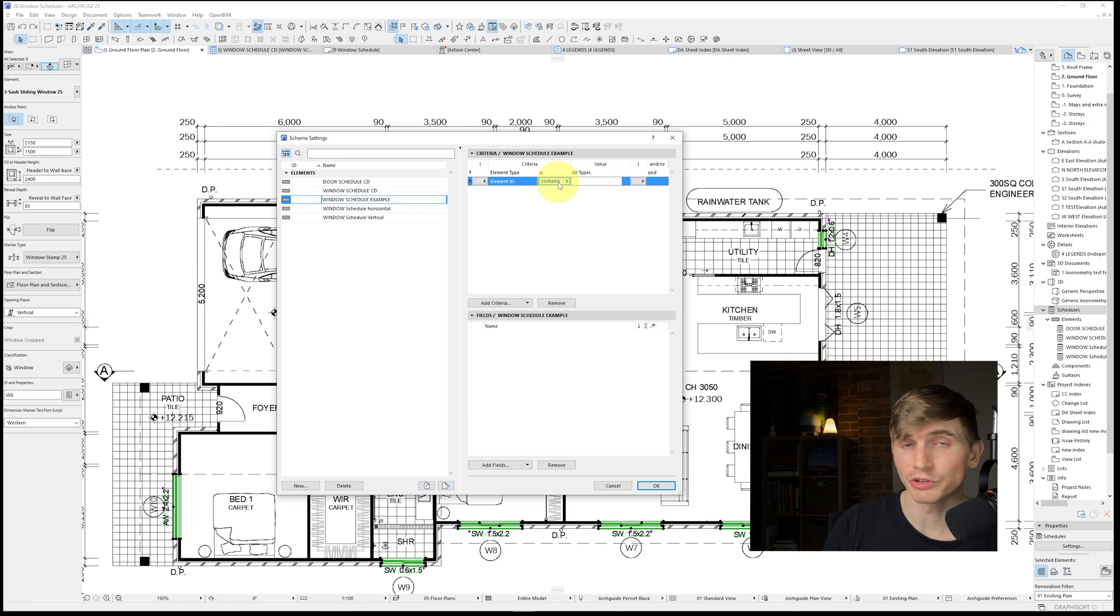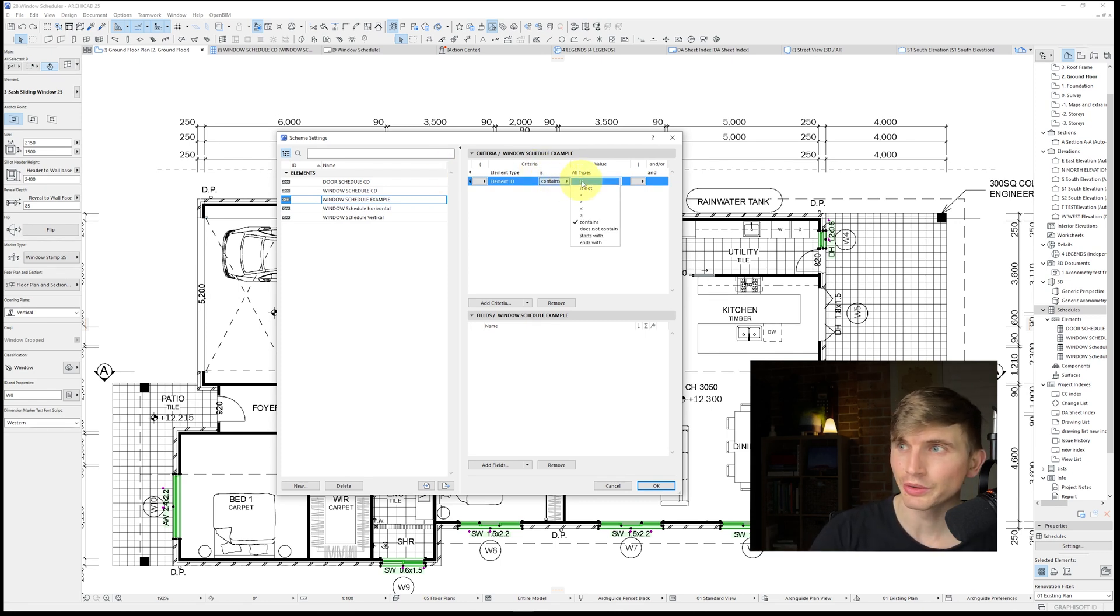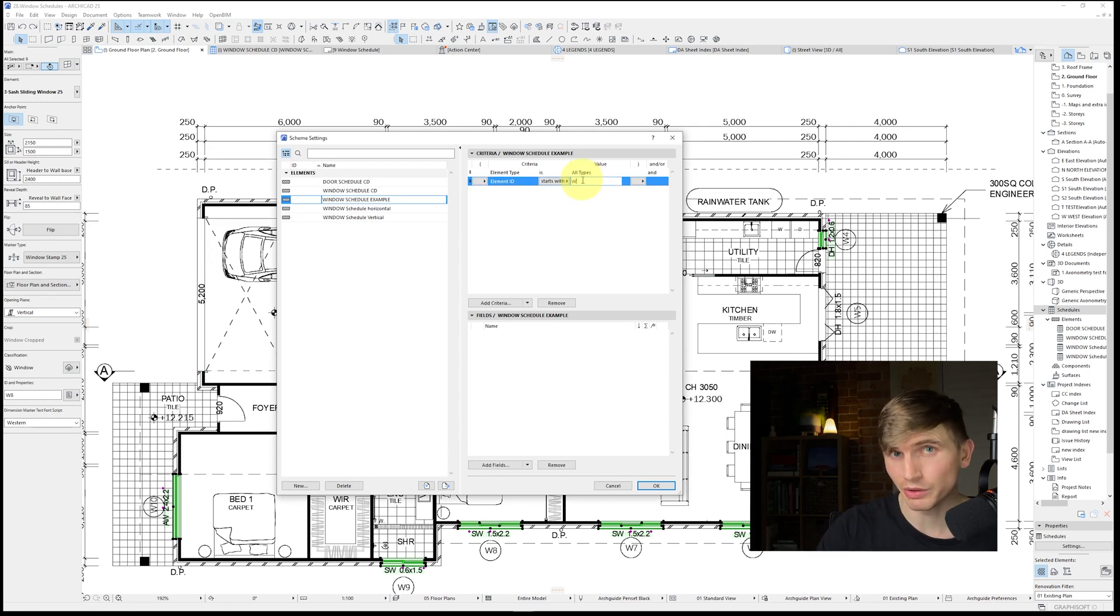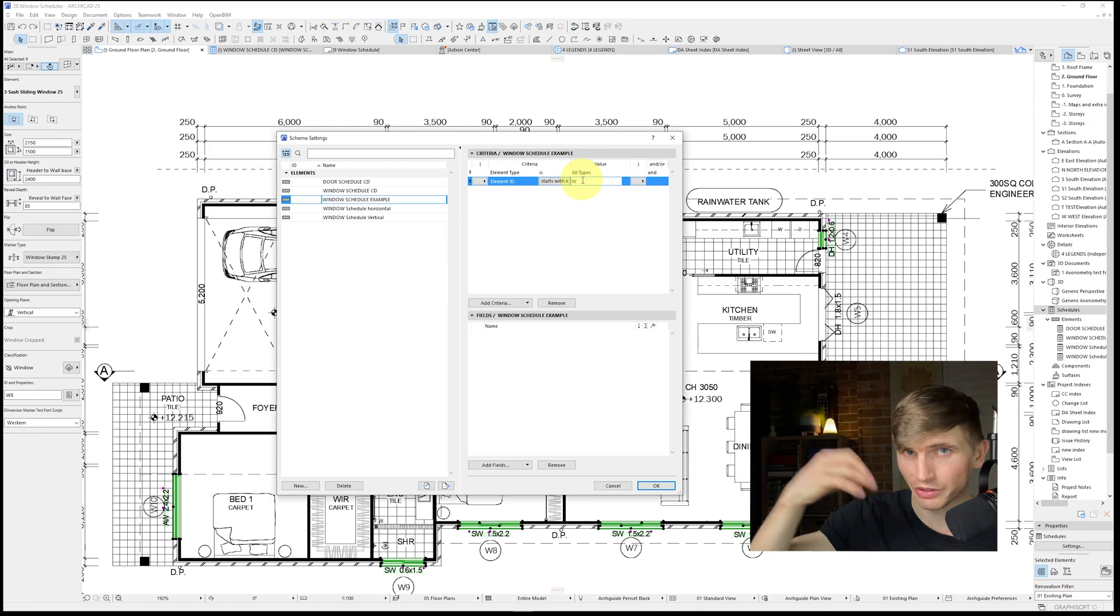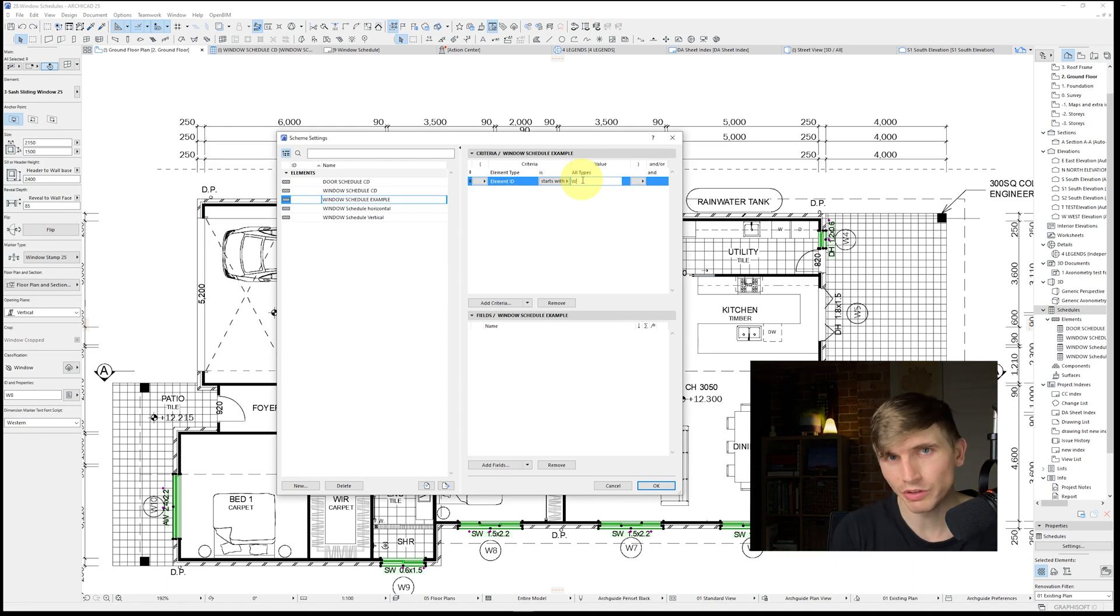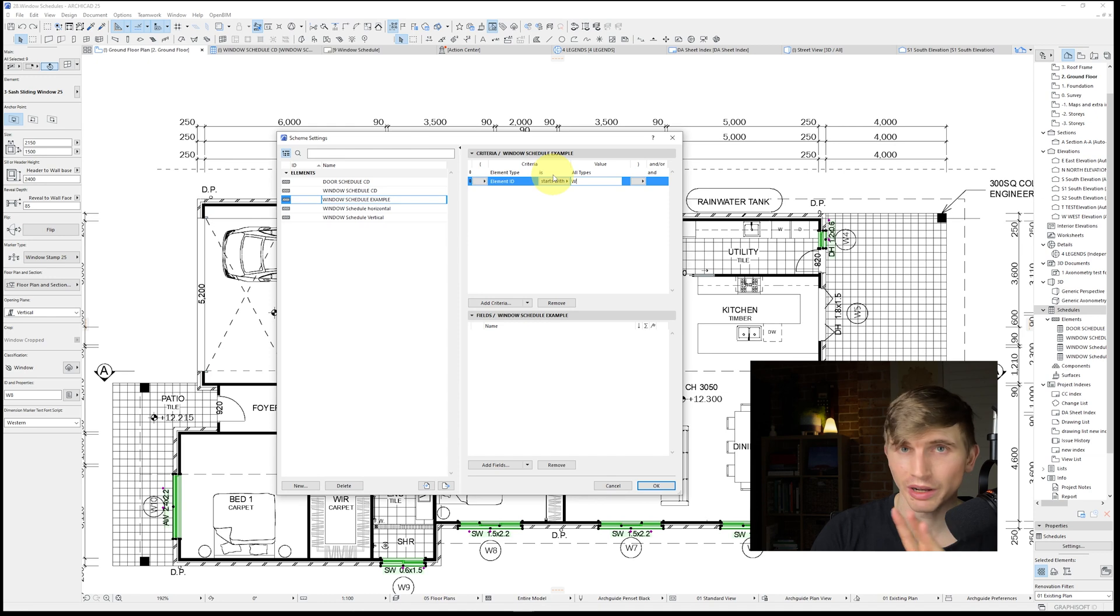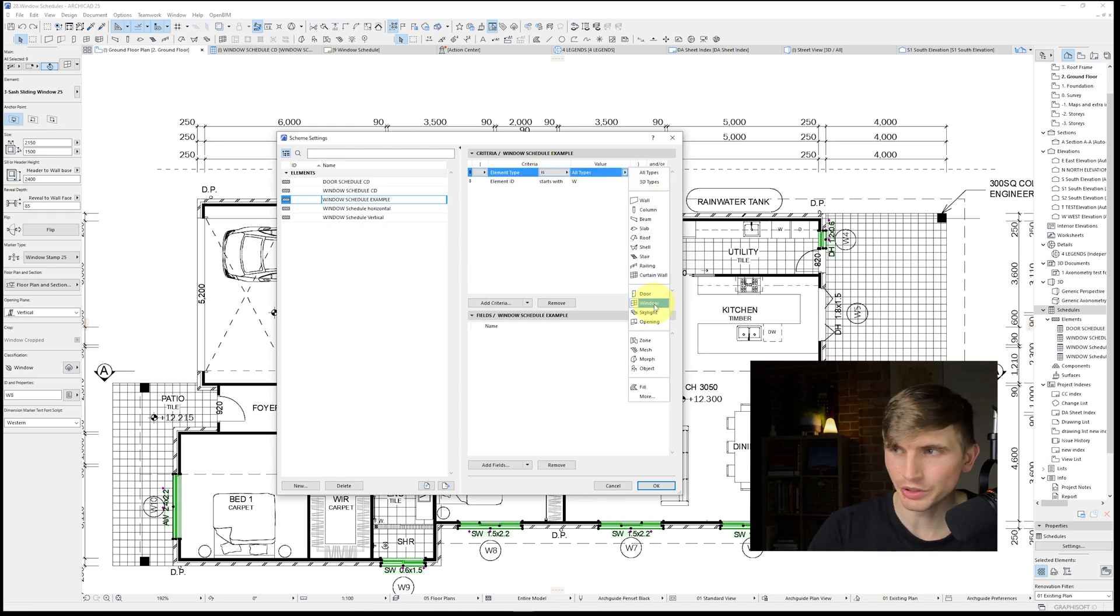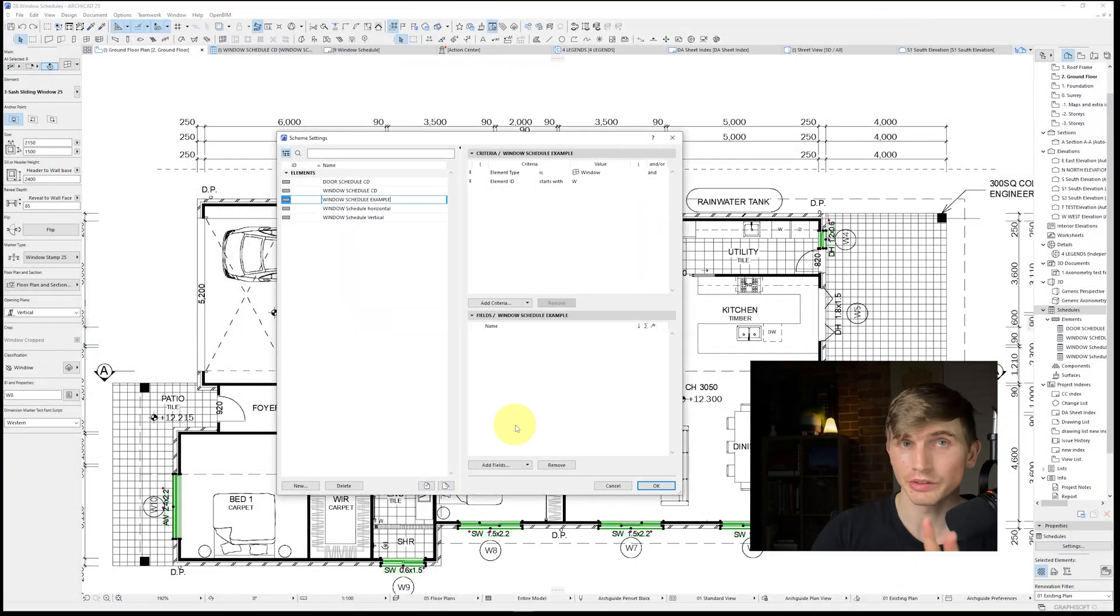Now our element ID that we set up just before started with a W, so what we can do is we can just go across to this little section here and go starts with W. That way any other things that we've set up, say like doors that start with D, they're not going to be picked up in the schedule so we can separate our doors from our windows. Now before we get too far we'll want to make sure we have the right element selected. We'll change this from all types just down until we get to this window just here.